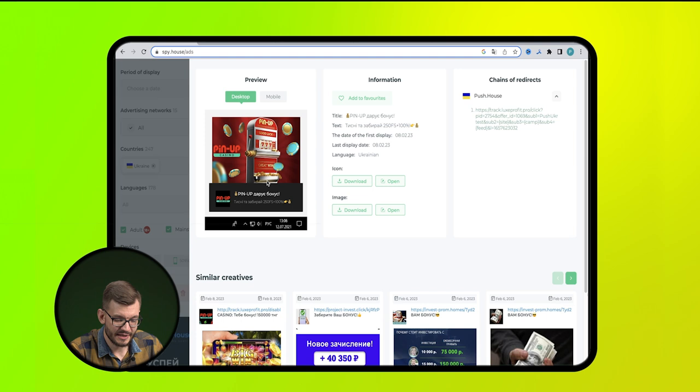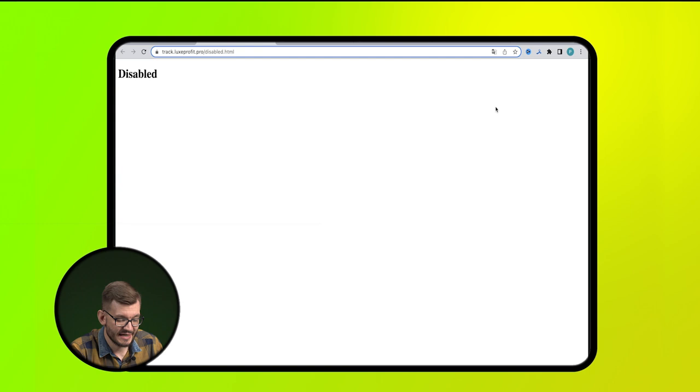For example, with the help of the spy service, we found a creative and stumbled upon white page. So now, our task is to disguise ourselves as the target user. In most cases, it's enough for us to acquire the mobile IP of the target Geo.